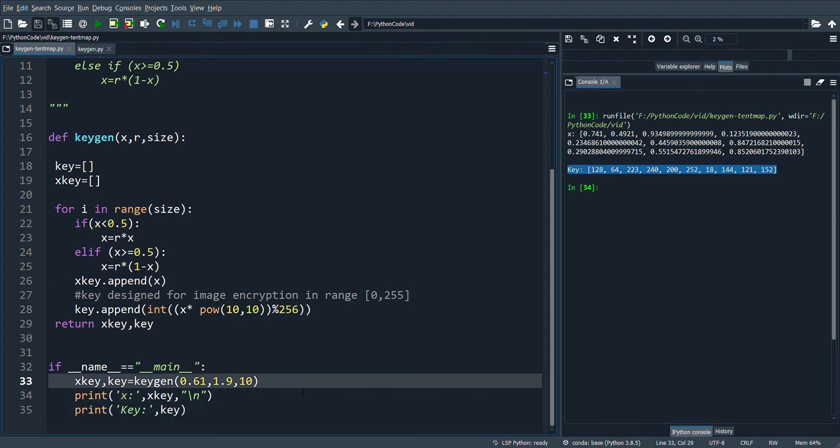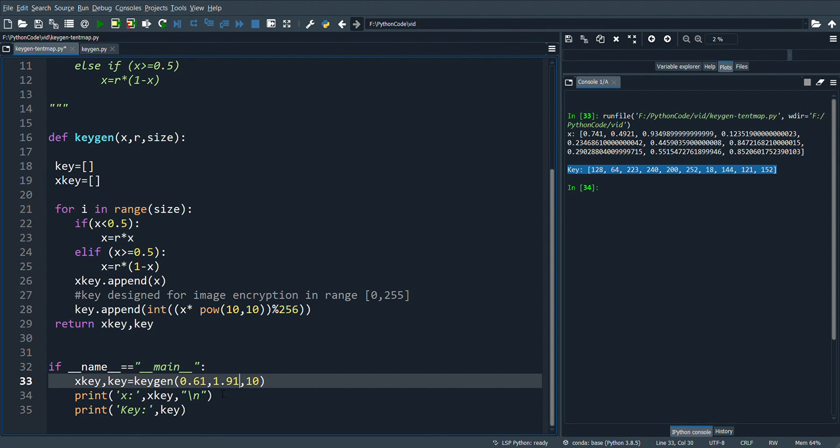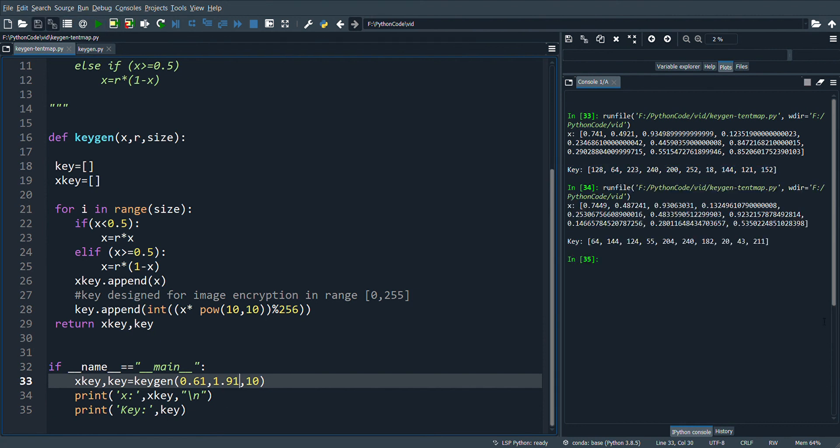Now here let's modify the values of the parameters. I'm changing R to 1.91 and let's see the output. You can notice a completely different set of values is generated.